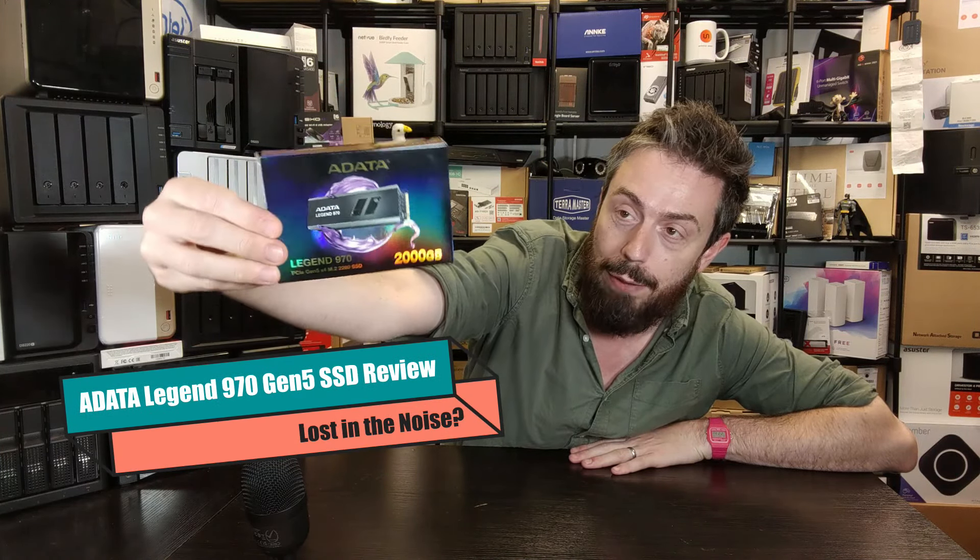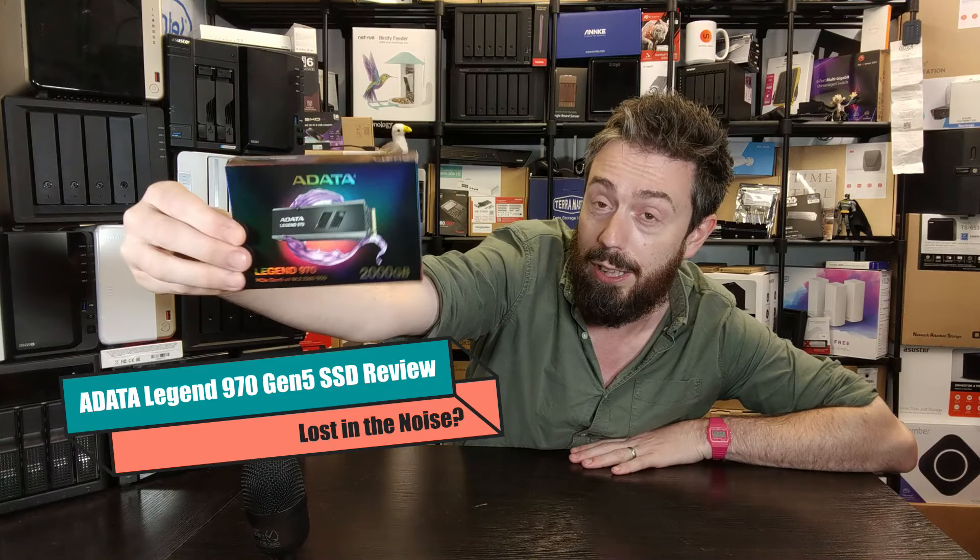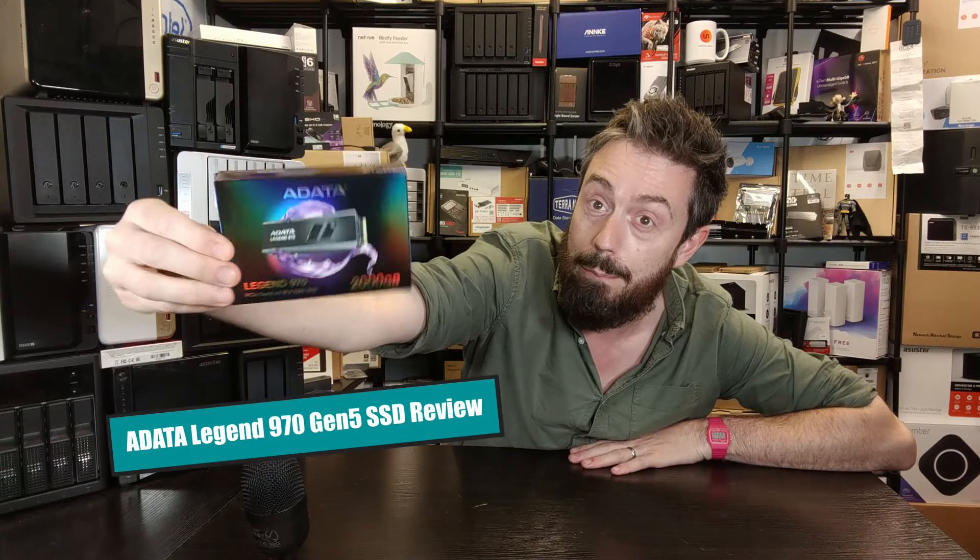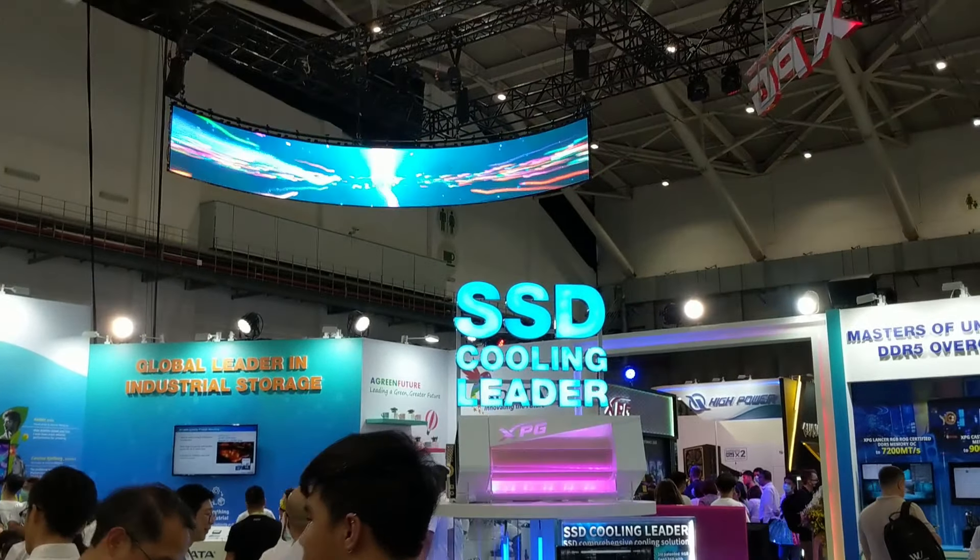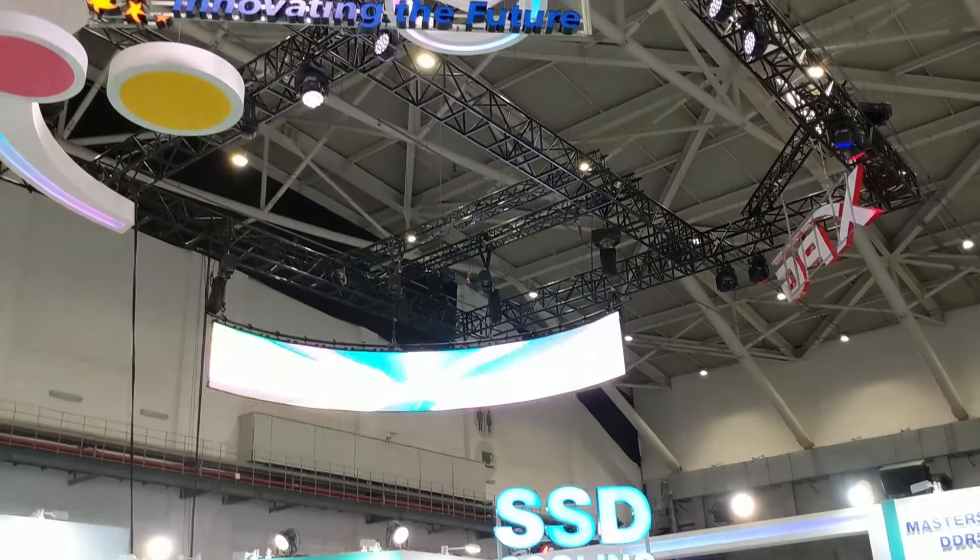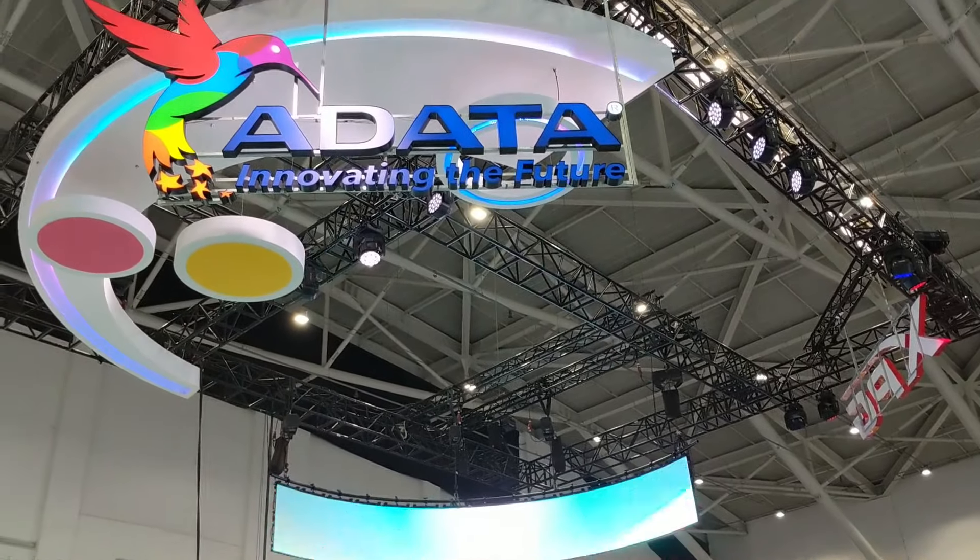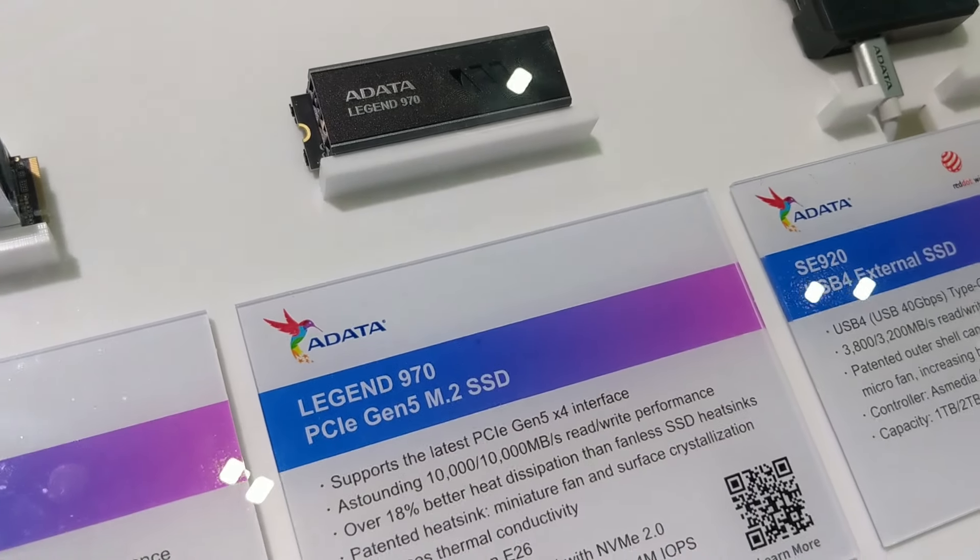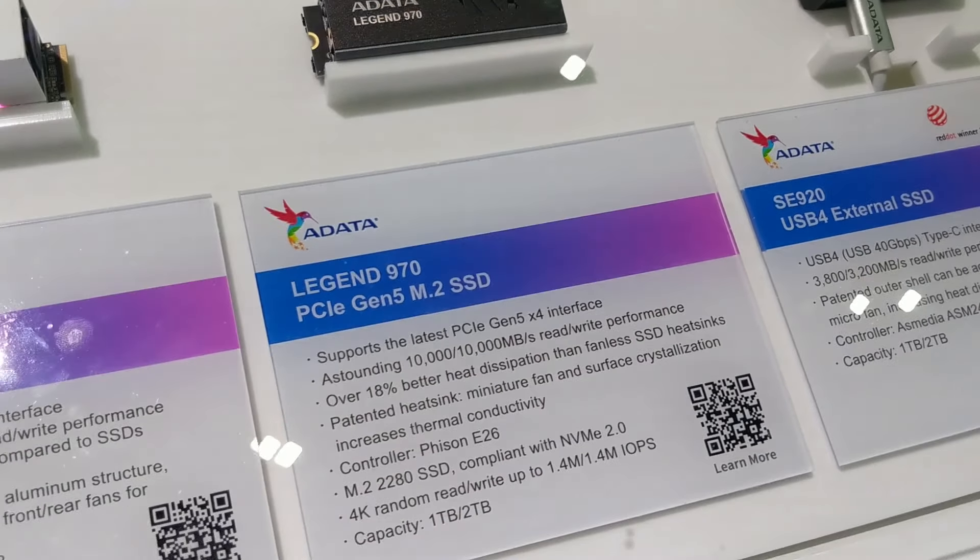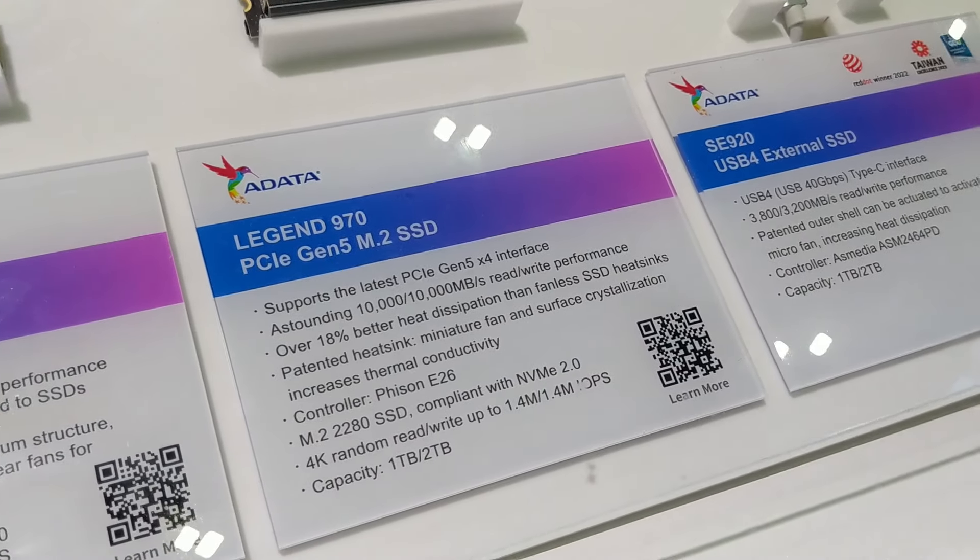Today I want to talk about this, the ADATA Legend 970 in its holographic box that frankly the five-year-old in me is absolutely losing its mind over. But snazzy boxes aside, it has to be said this isn't the first time we've seen this SSD. Back in May/June of this year we were over in Taipei for Computex and we saw the Legend 970 alongside a new water cooling SSD they're working on.